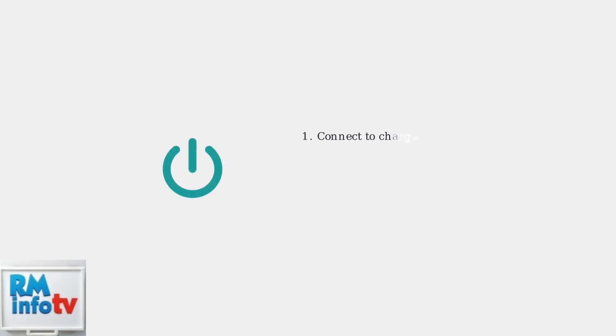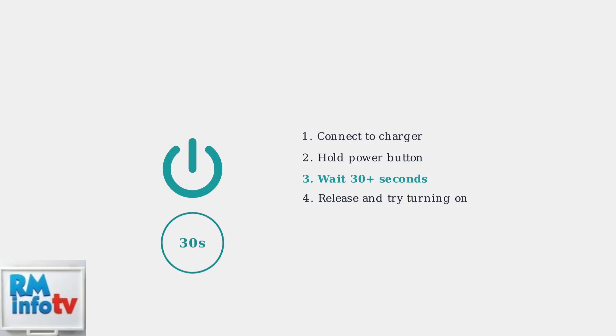If your monitor has been completely discharged, try a forced reboot. Connect the monitor to the charger and hold the power button for at least 30 seconds. This can sometimes jump-start a dead battery by draining any residual power.